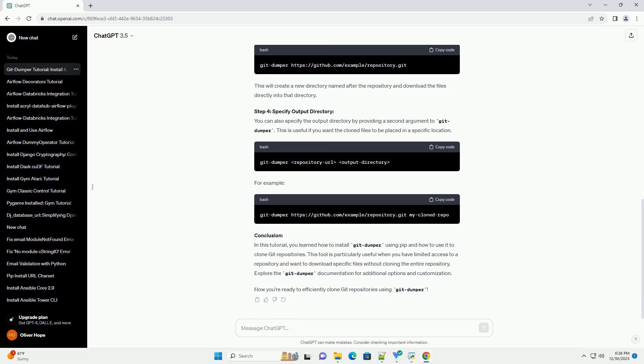Prerequisites. Before you begin, make sure you have the following prerequisites installed on your system.